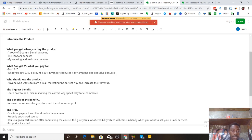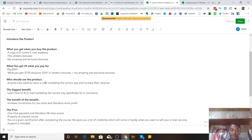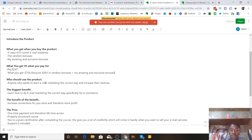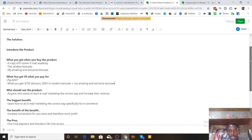Who should buy this product? Anyone who wants to learn email marketing the correct way and increase their revenue. The biggest benefit is learning email marketing specifically for ecommerce entrepreneurs — this will increase conversions for your store, reduce your ad costs, and therefore increase your profit margin. Basically, that's even more money in your pocket.